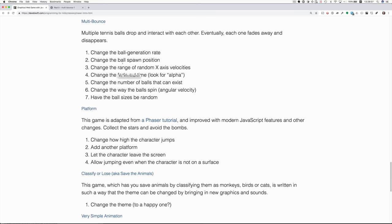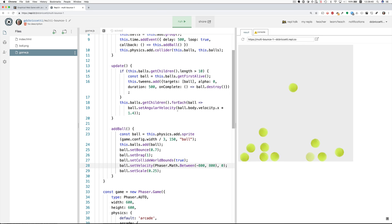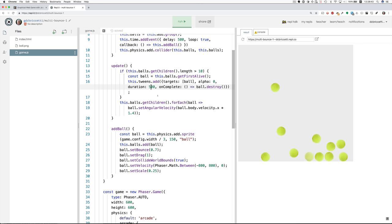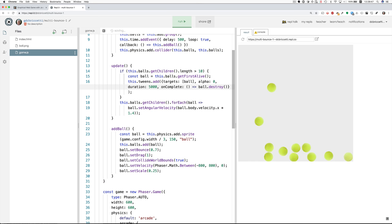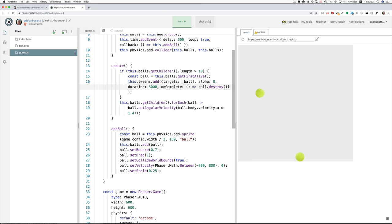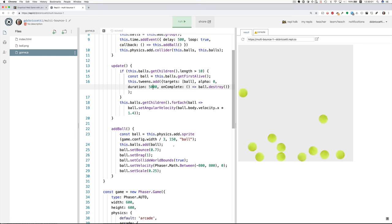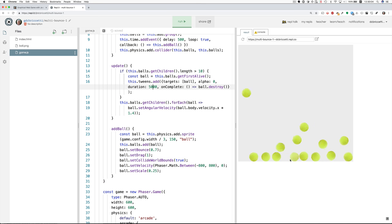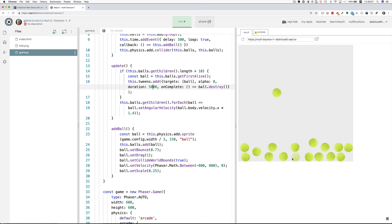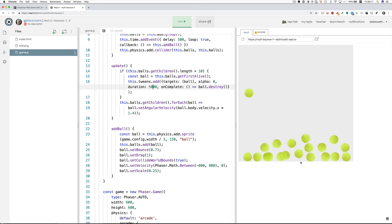Change the fade out time. The fade out time for when they disappear is a half a second. If we want it to take longer, maybe we want it to take five seconds. Let's do that. See what that looks like. So after you have 10 balls, the 11th ball appears. Then the first ball will start this gradual fade out that takes place over five seconds. Is anybody fading yet? This guy is fading. See this? So the alpha value is gradually moving to zero. And there he goes.